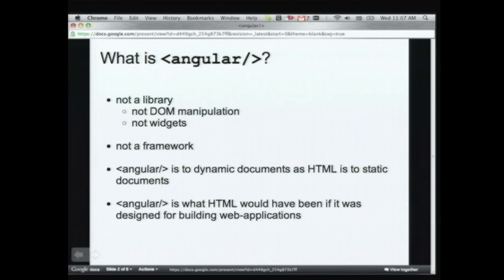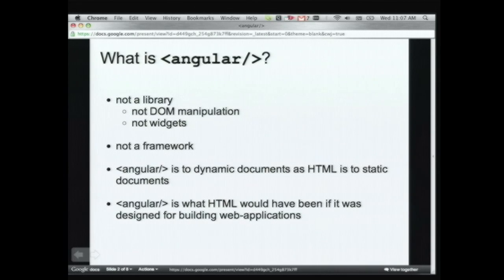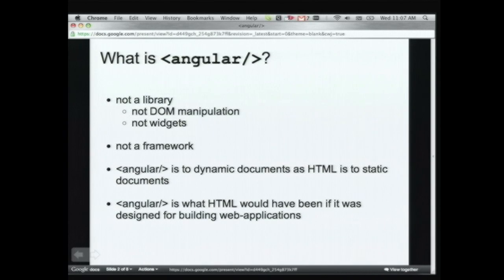Angular is what a browser would have been like if it was specifically designed for building Ajax applications. Obviously, browsers are not designed for building Ajax - they're designed for showing static documentation. Angular is to dynamic documents what HTML is to static documents.